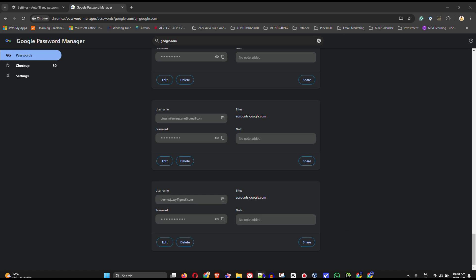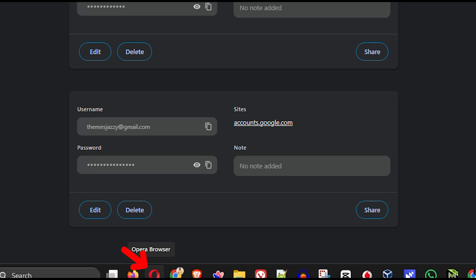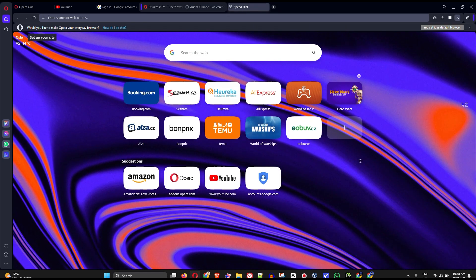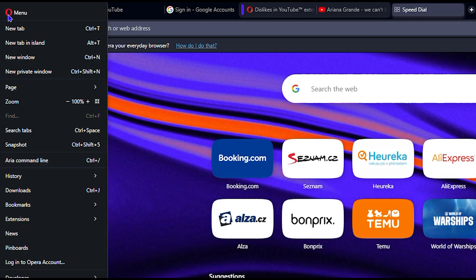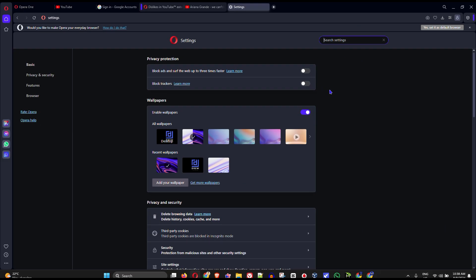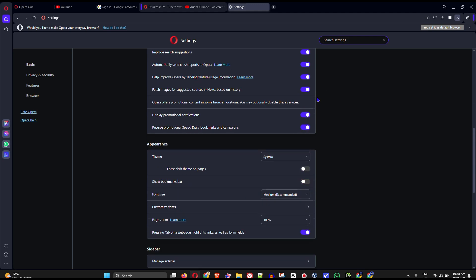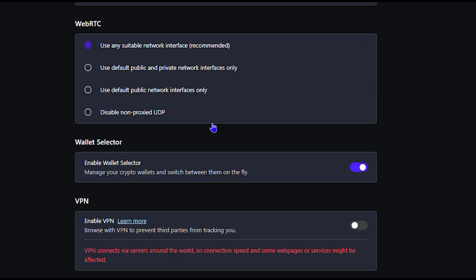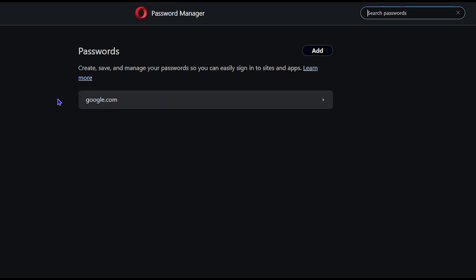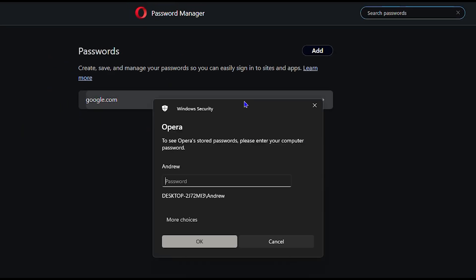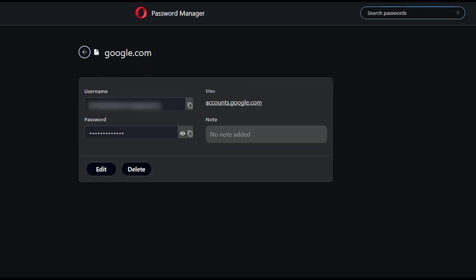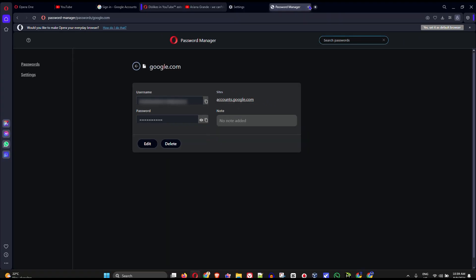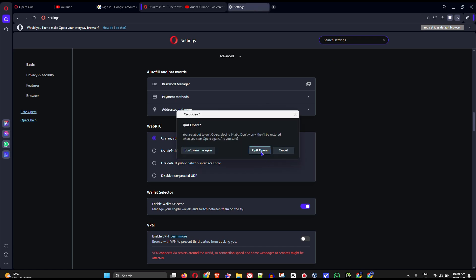For Opera, open the Opera browser and click the Opera logo on the upper left-hand side. Click Settings and scroll down to find Passwords. If you don't see it, click the Advanced option — you'll find Autofill and Passwords there. Click on that and it will show your accounts. Click on the Google account, and it will ask for your password. Enter it, then click the eye icon to reveal the password.